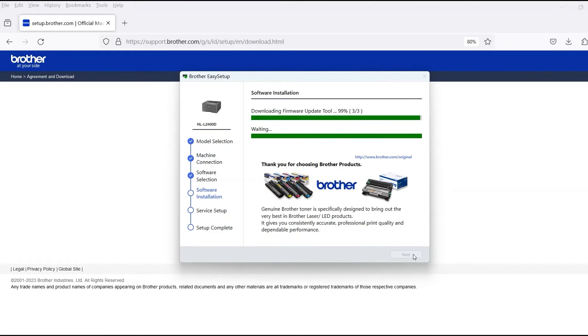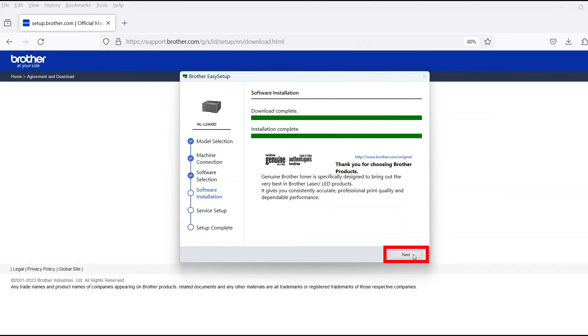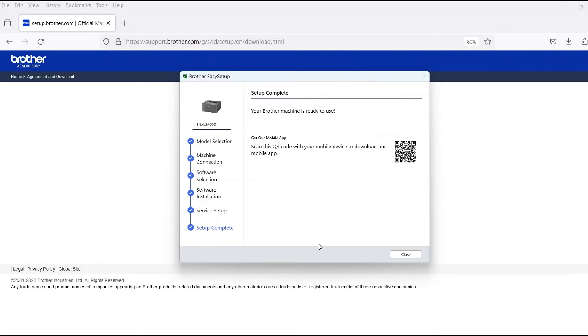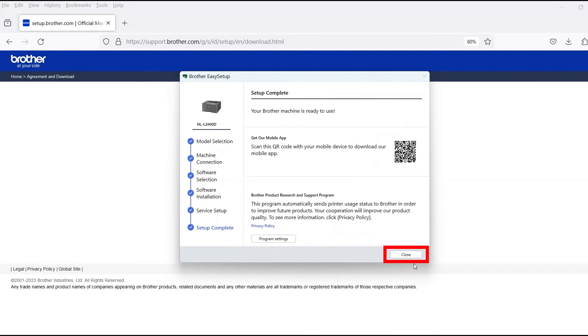When the software installation is complete, click Next. Now click Close.